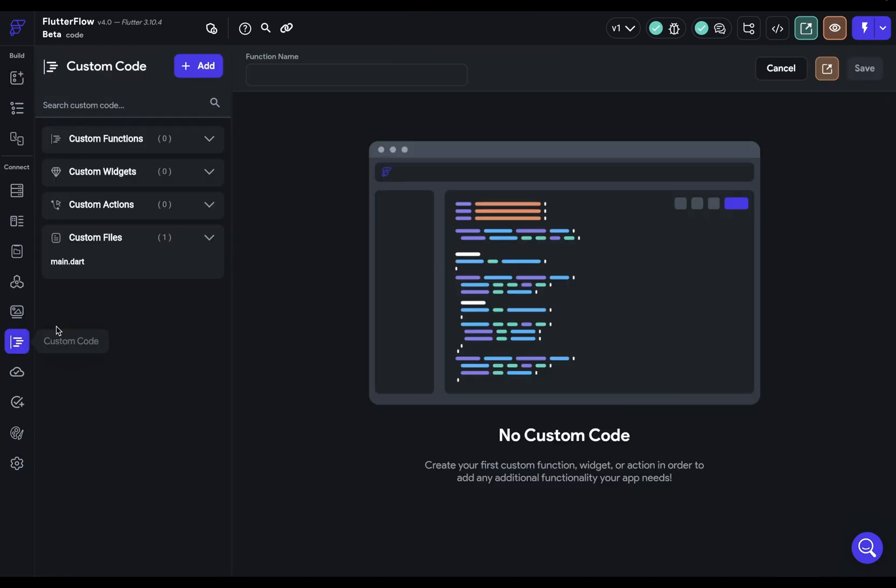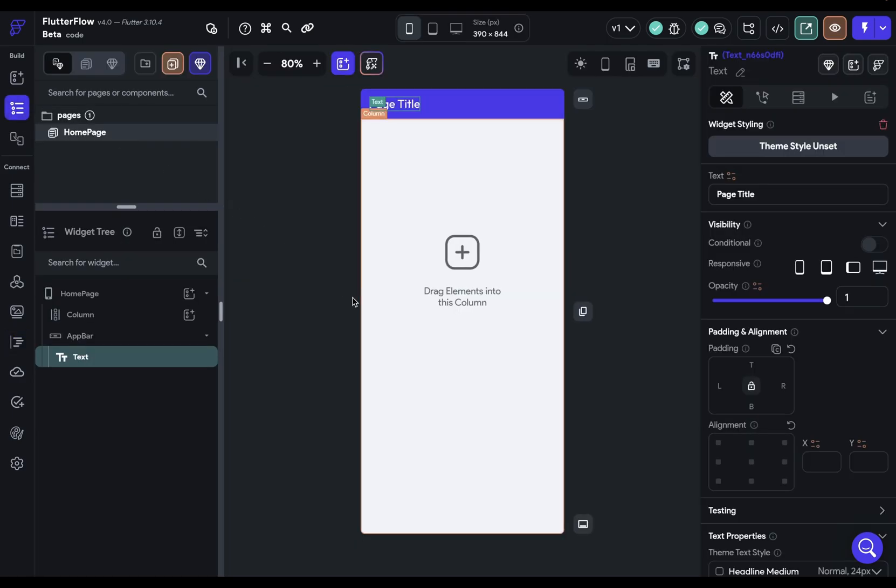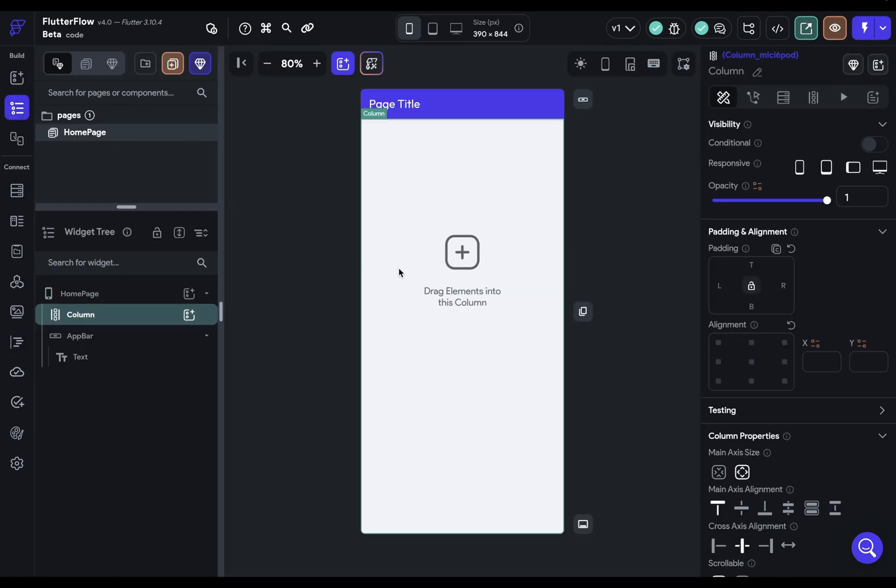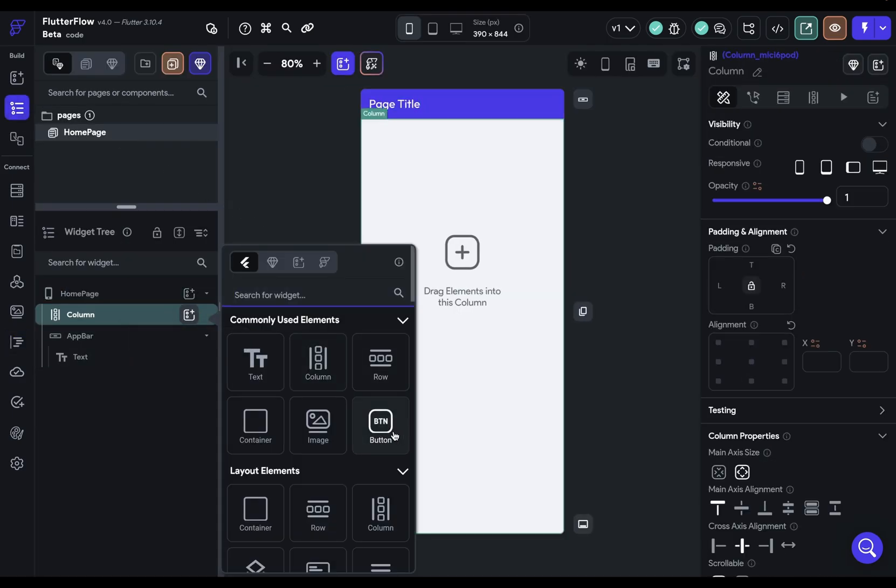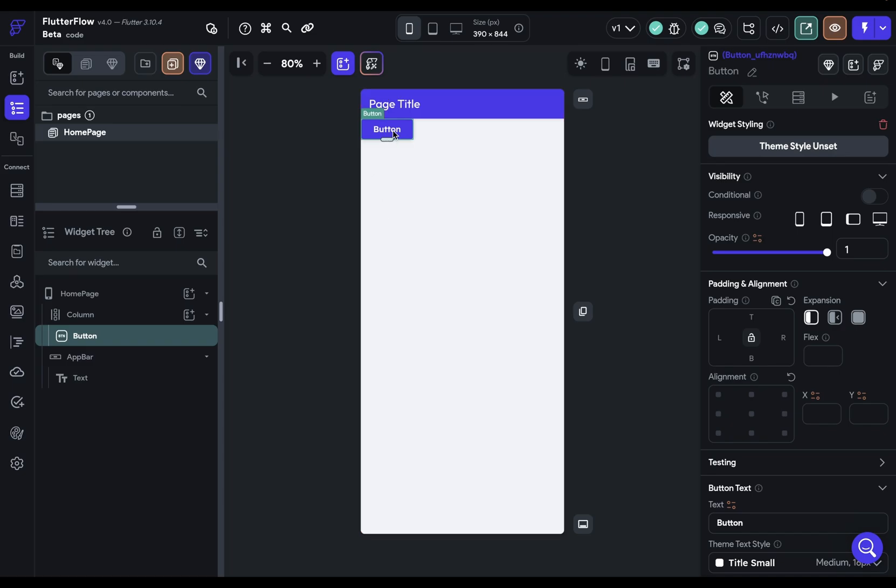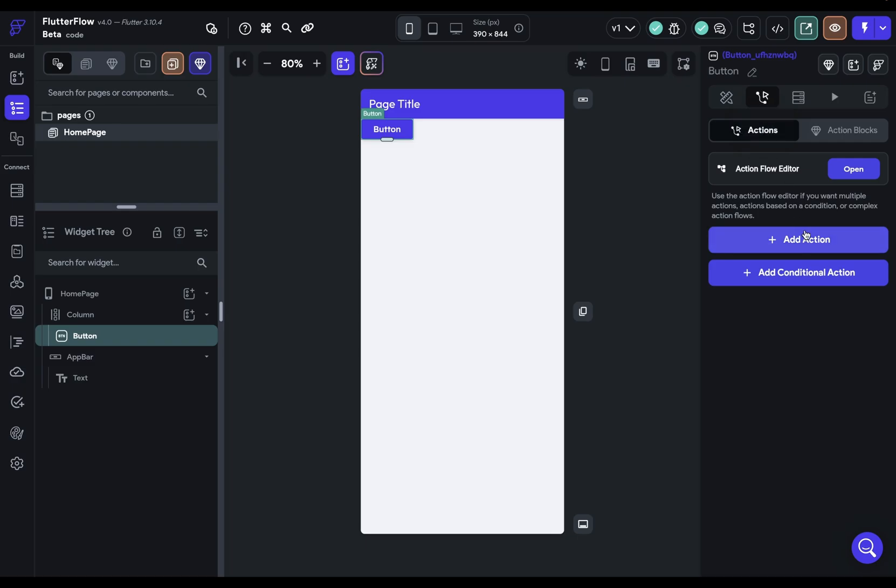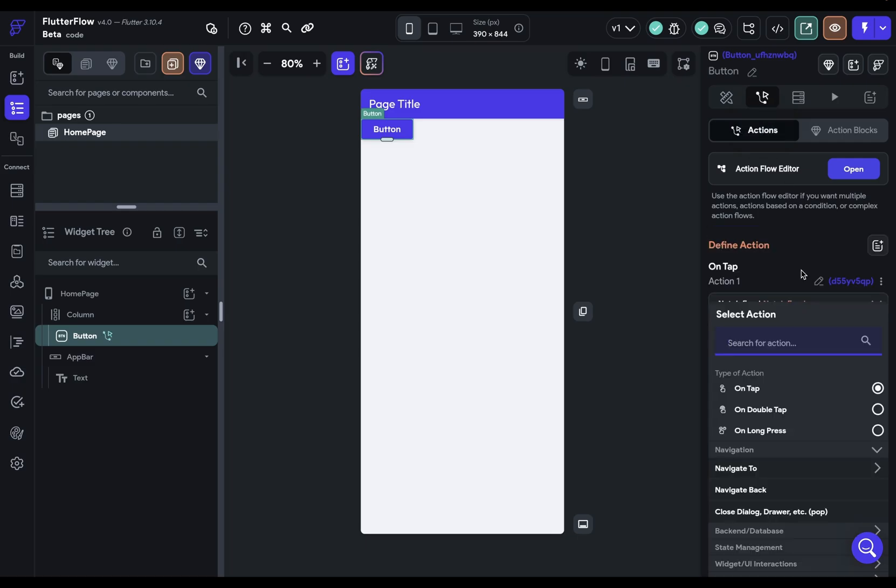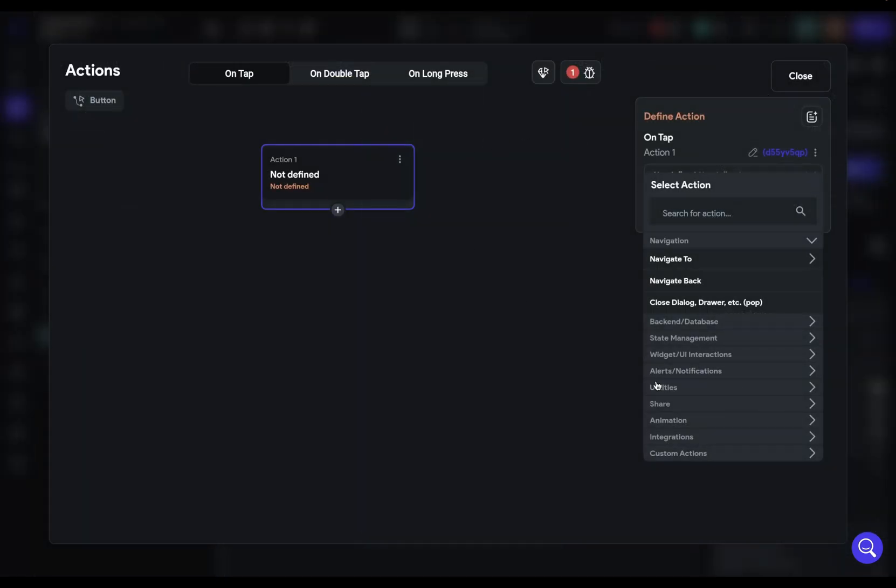Finally we've got custom actions and you use custom actions in the action flow editor. Let's say we've got a button here and we want to run some logic when the user clicks this button. Then you come over to these actions, add an action, open it up in our action flow editor and you can see down here custom actions. These are nestable so maybe I have a custom action that receives a string but before it goes in there I want to run a custom function over that. That's fine you can do that.